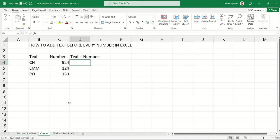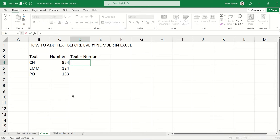Now a second method, and this could apply when you have a different text that you want to add next to every number. So in this case, we'll need to use a simple concatenate function. And what concat does is that it will join the text and the number from two different cells into one.